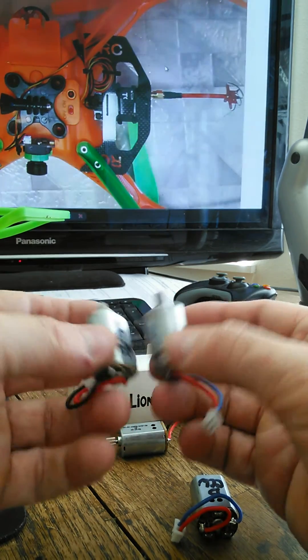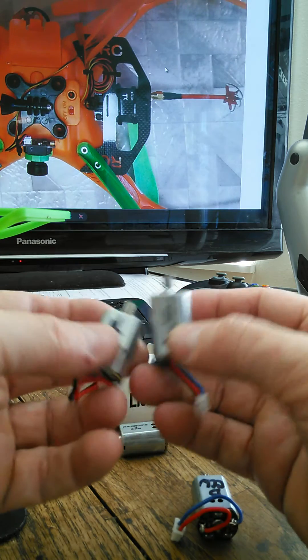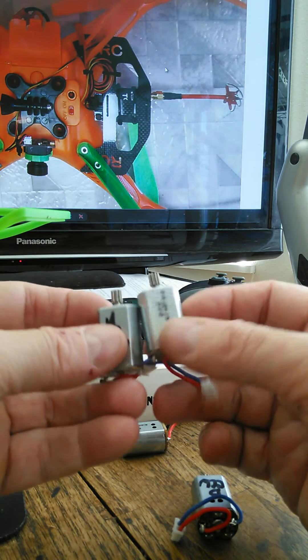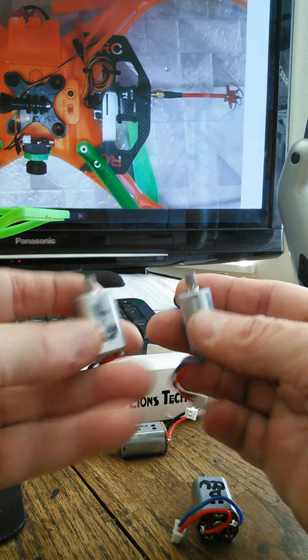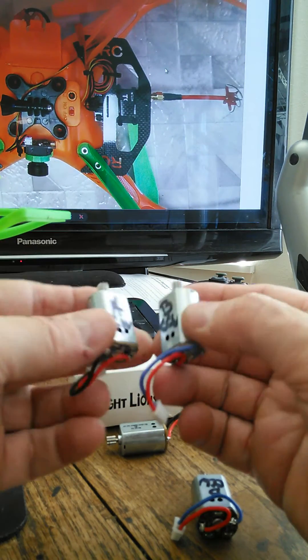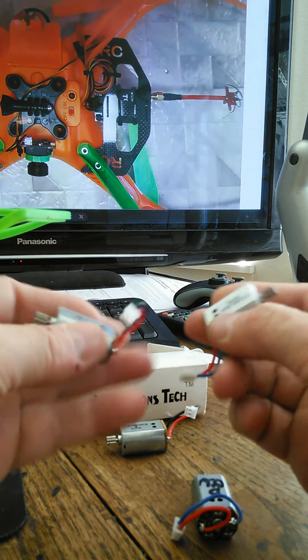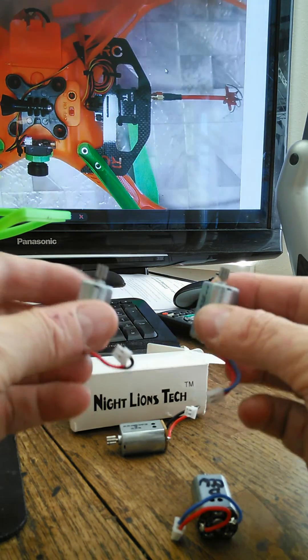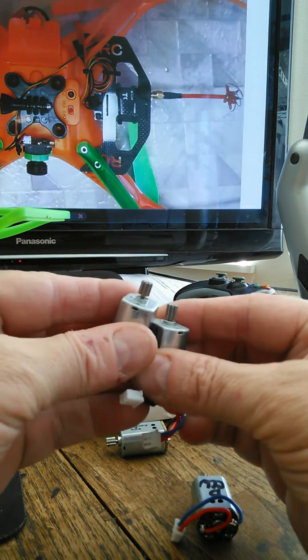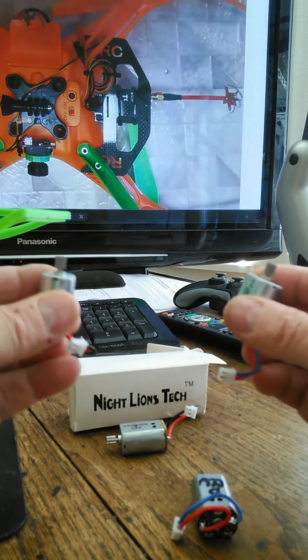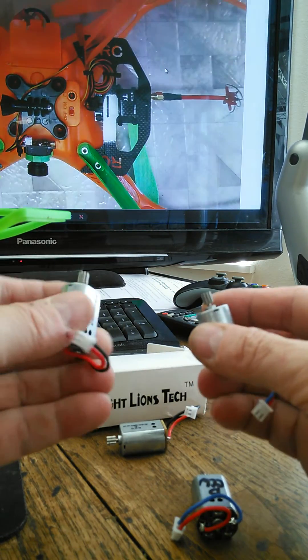But these are the stock motors. It's funny. This thing flew pretty good, and these are just, like, really? Because, like I said, the Night Lions, they were all stuck together, and it was like trying to pull them apart.